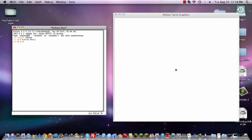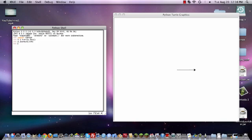So if we were to do T.forward 100, that would basically say we want this little turtle right here, this little arrow, to move forward 100 pixels. So if we do that, you can see that it draws a line right there, 100 pixels long.